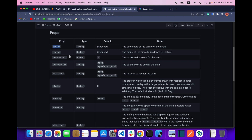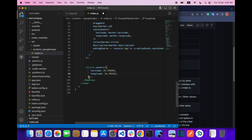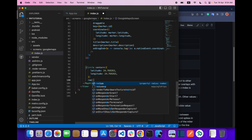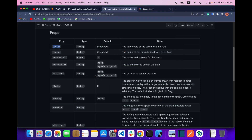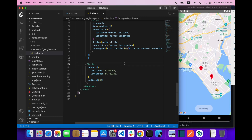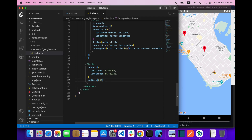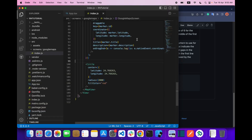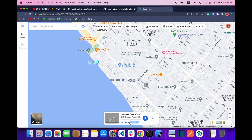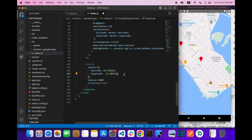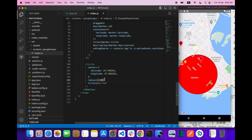After providing latitude and longitude, you also need to provide the 'radius' prop — this is in meters. Let's give it a radius of 200. We can also add a 'fillColor' prop, for example red. Note: make sure the longitude value is correct, otherwise the circle won't appear in the right place.